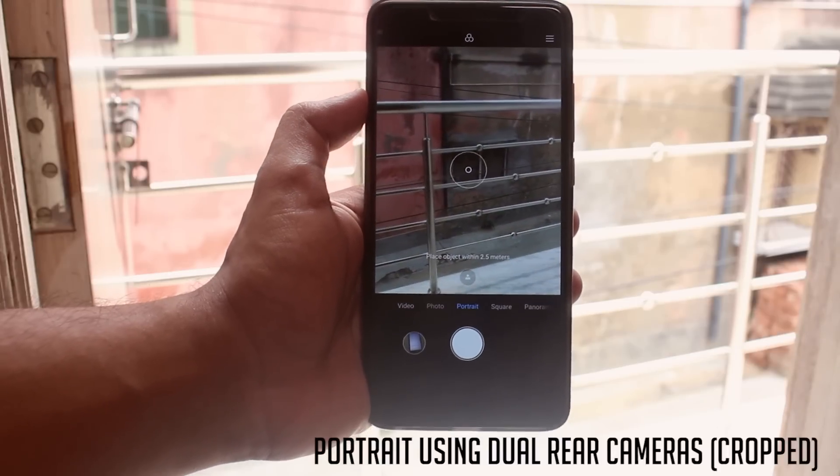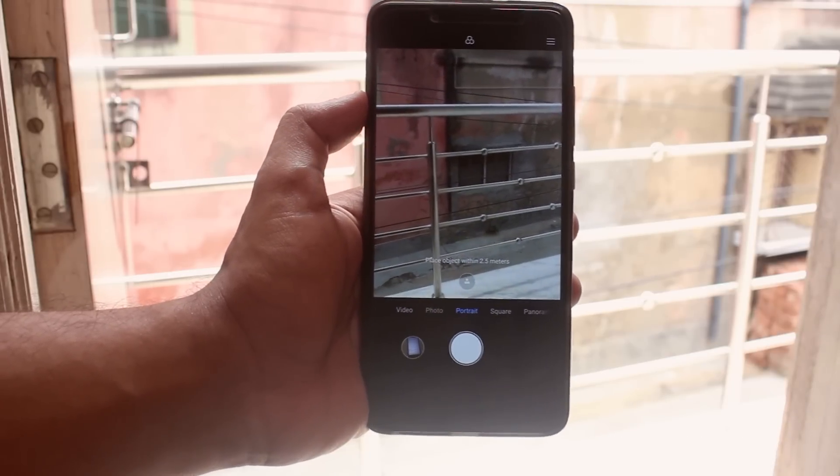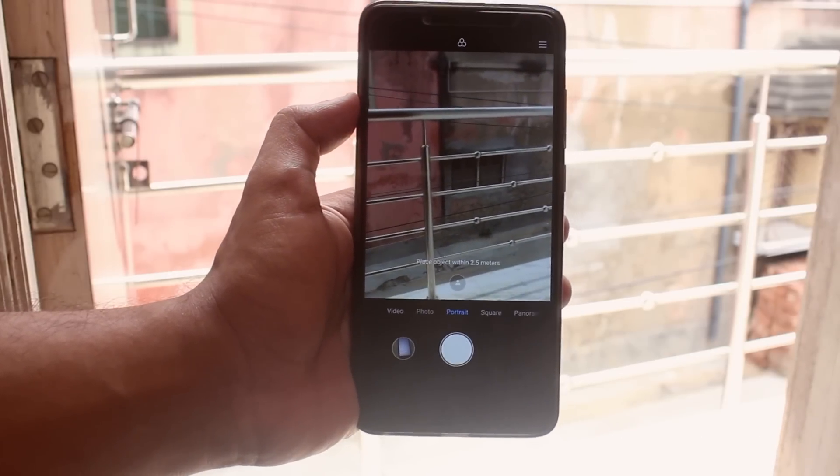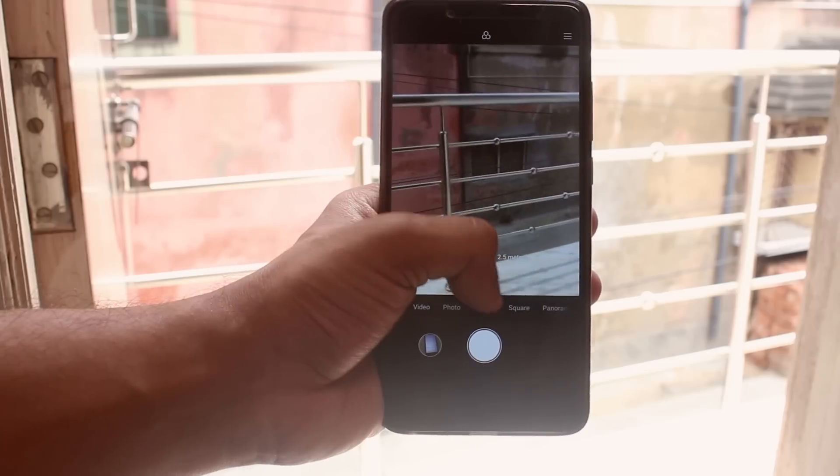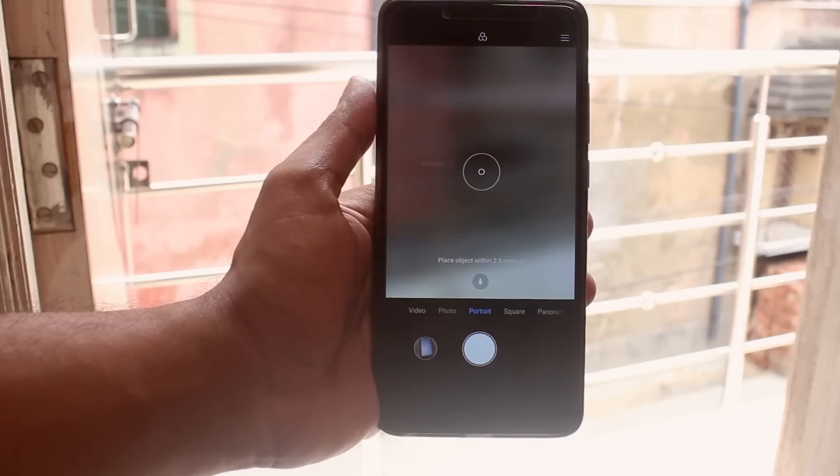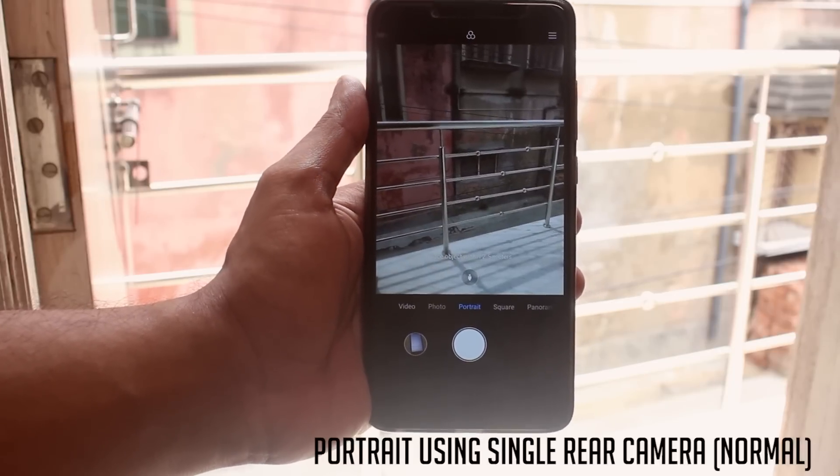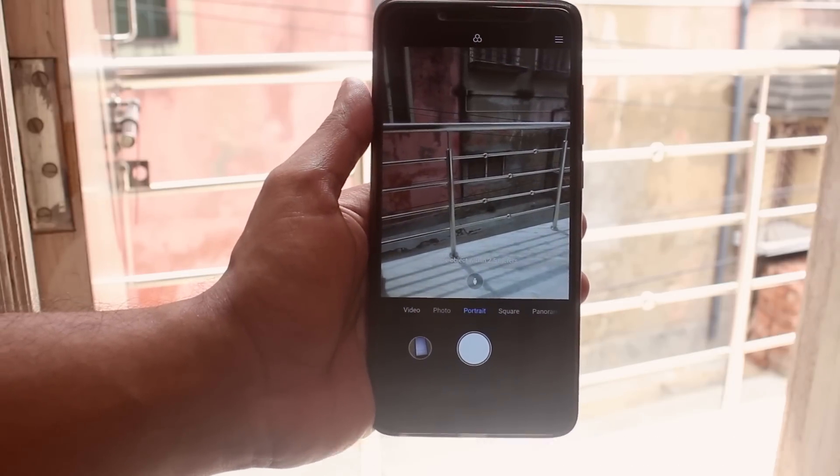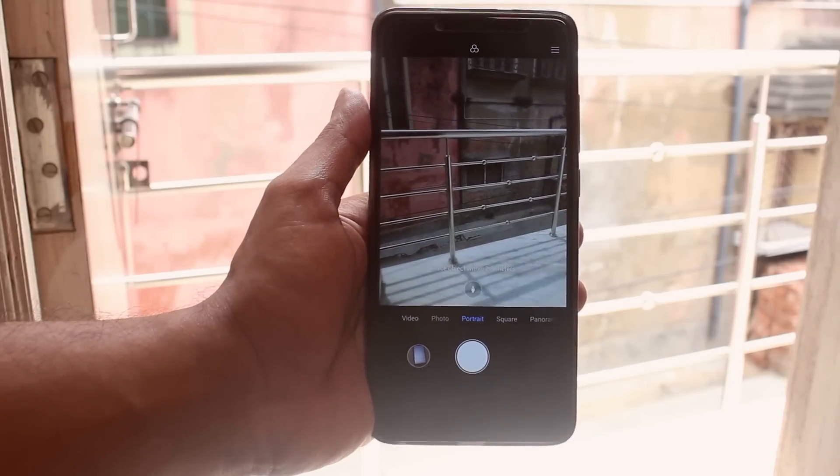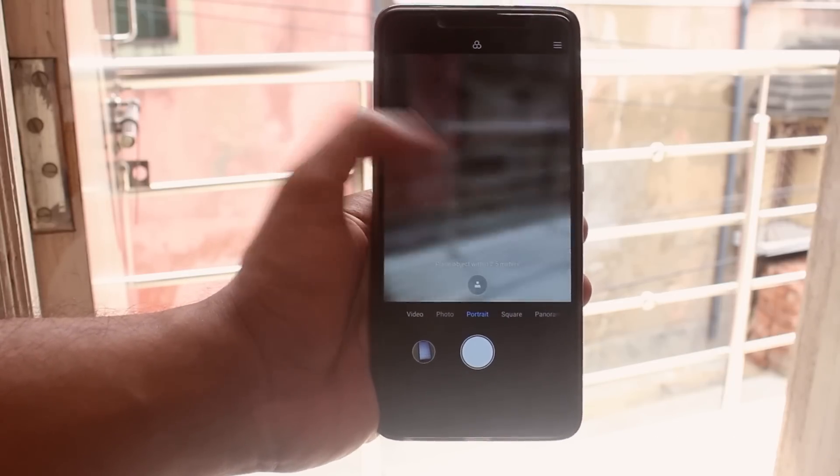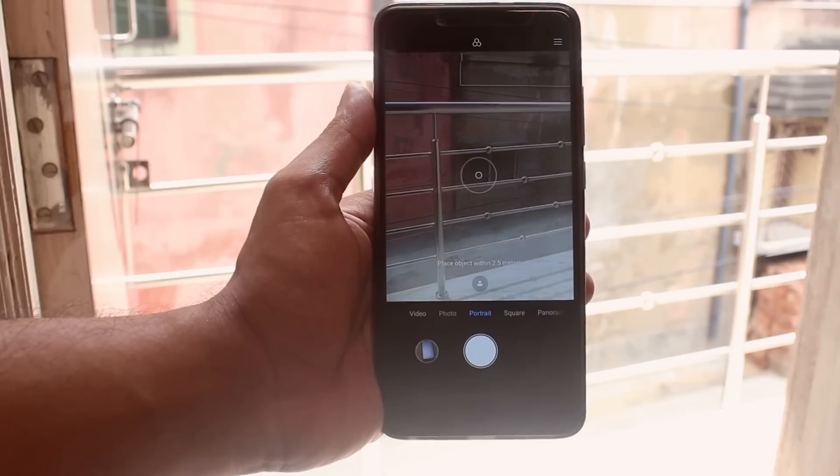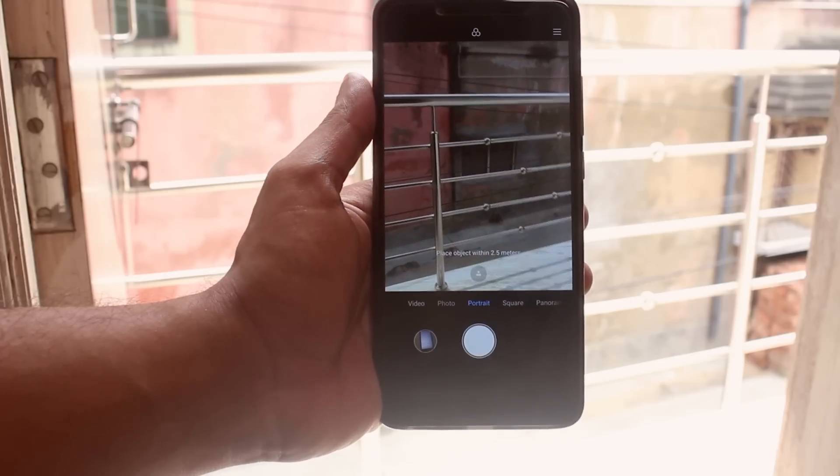As you can see, the portrait mode on the rear now works with both or single rear camera. Dual camera portrait has a little bit of crop, where in the single camera one, it looks much better and wider.